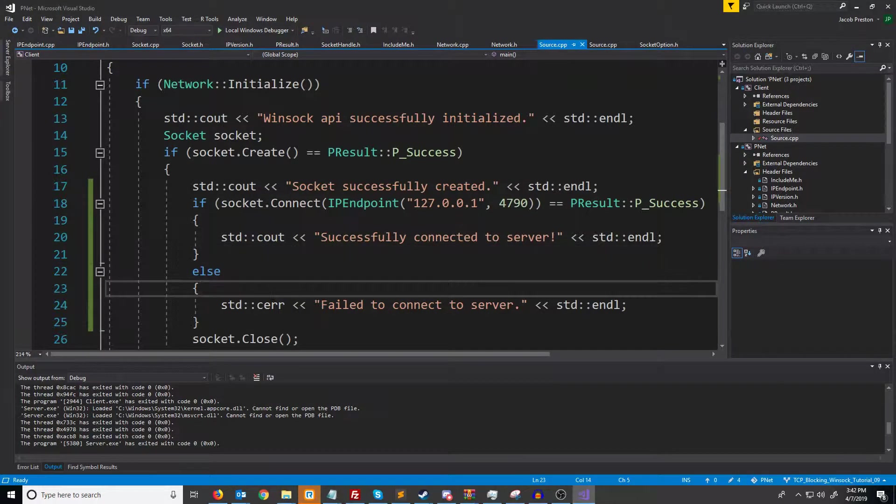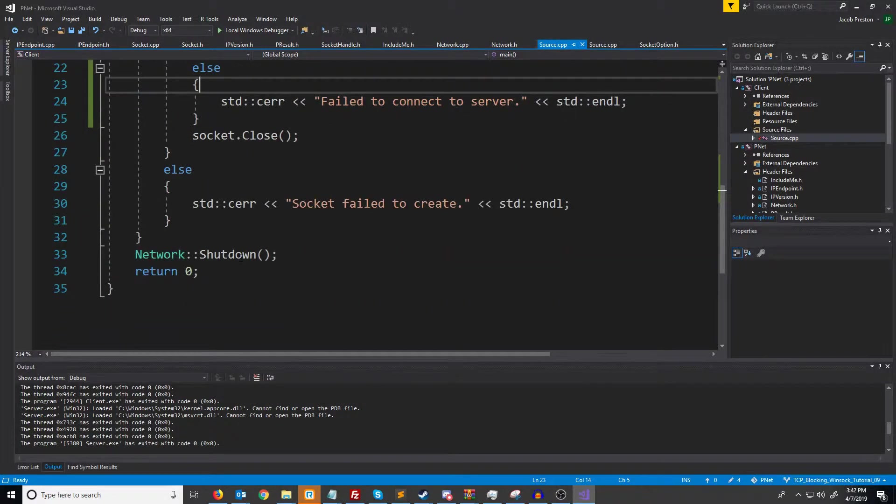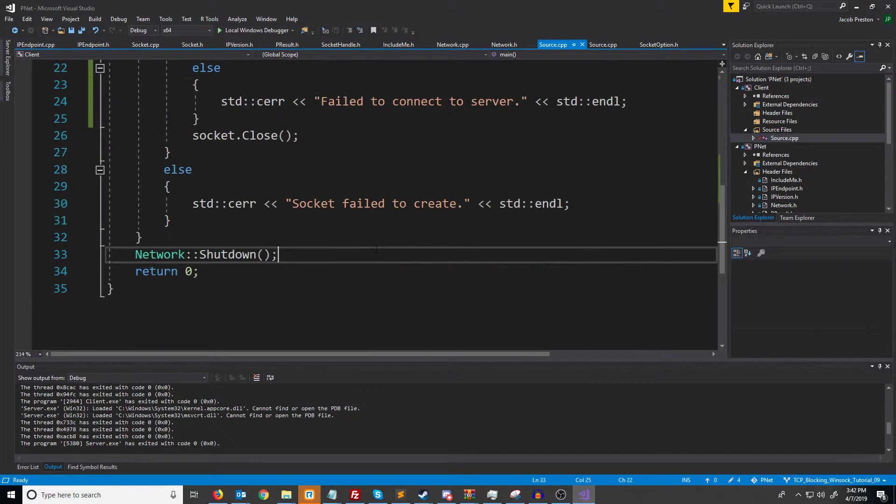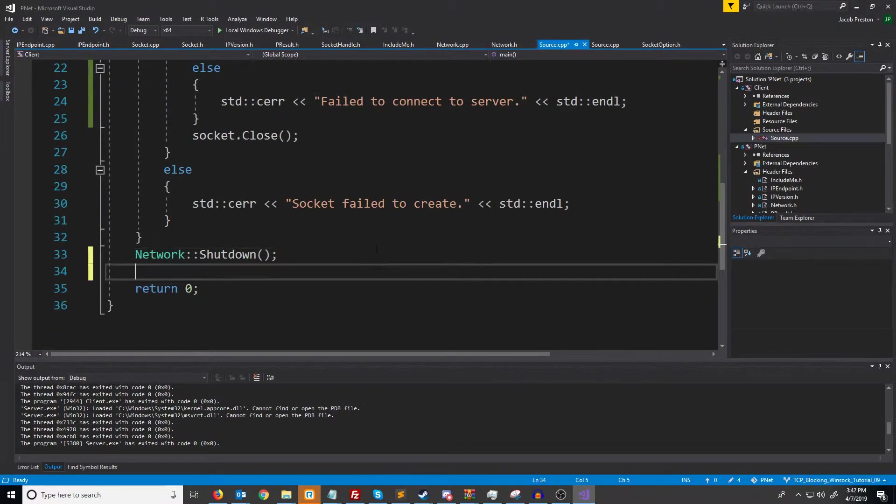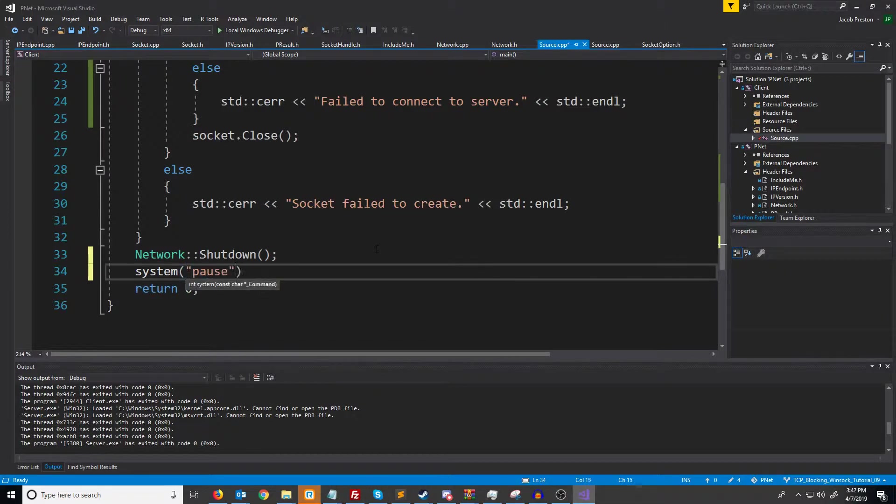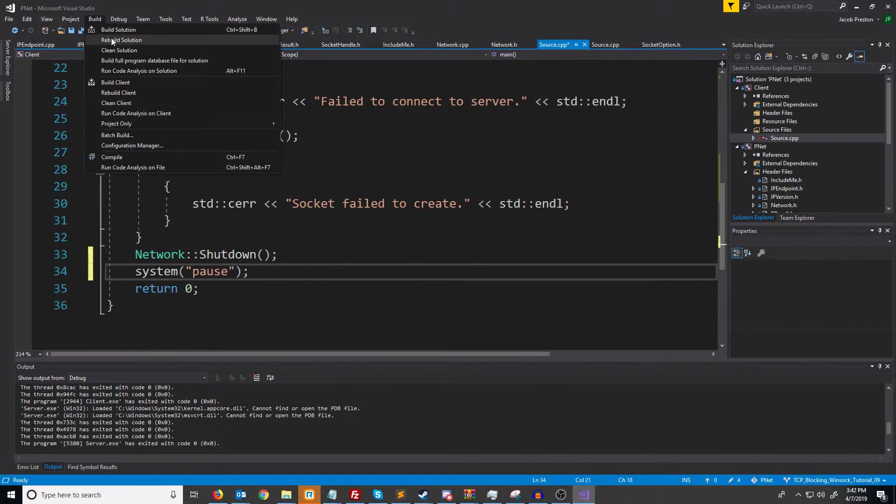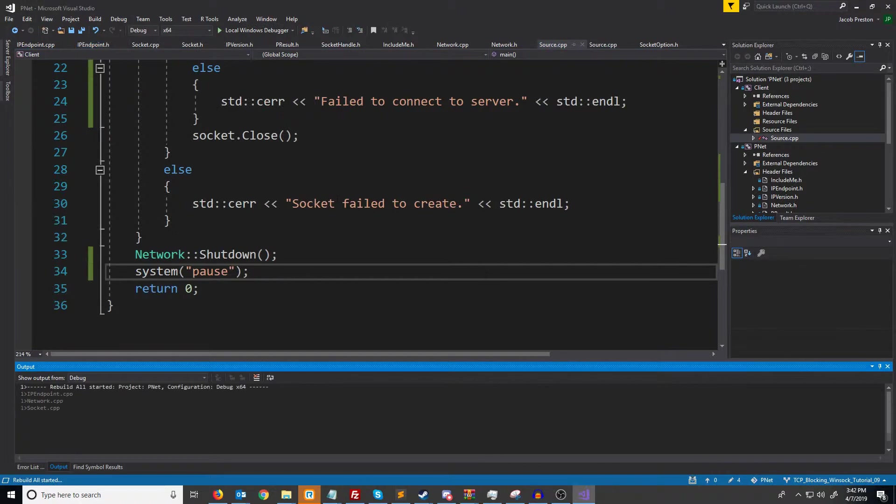Before we test this let's go to the bottom of the client and add in a system pause here to keep it from just closing instantly and let's rebuild everything.